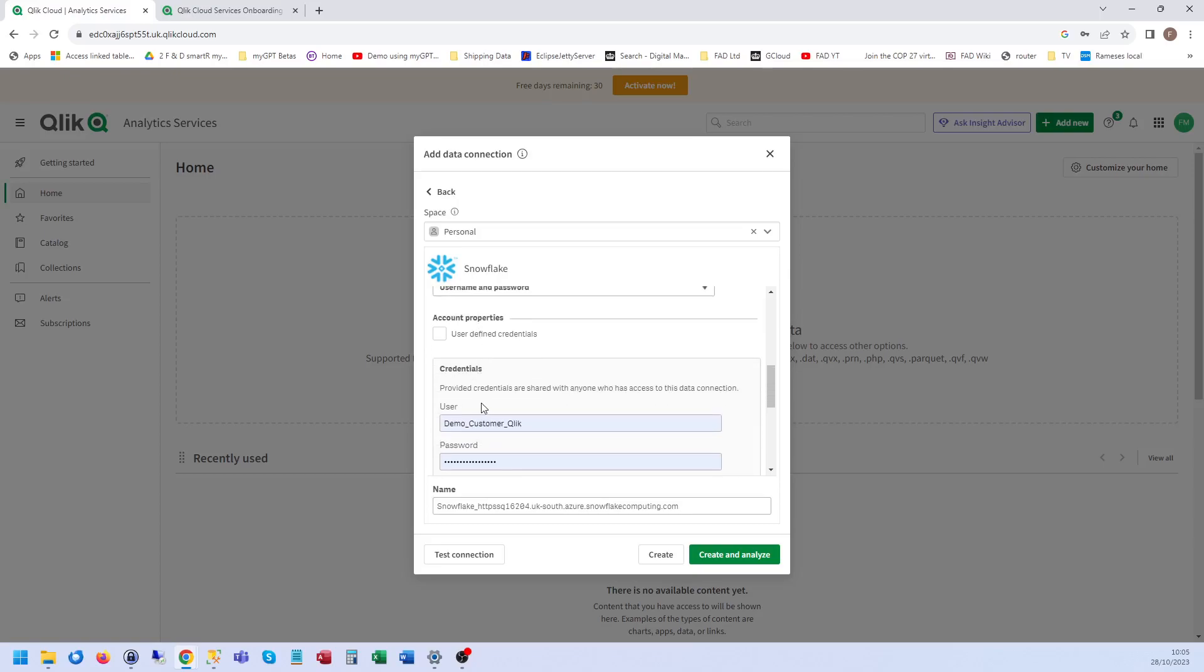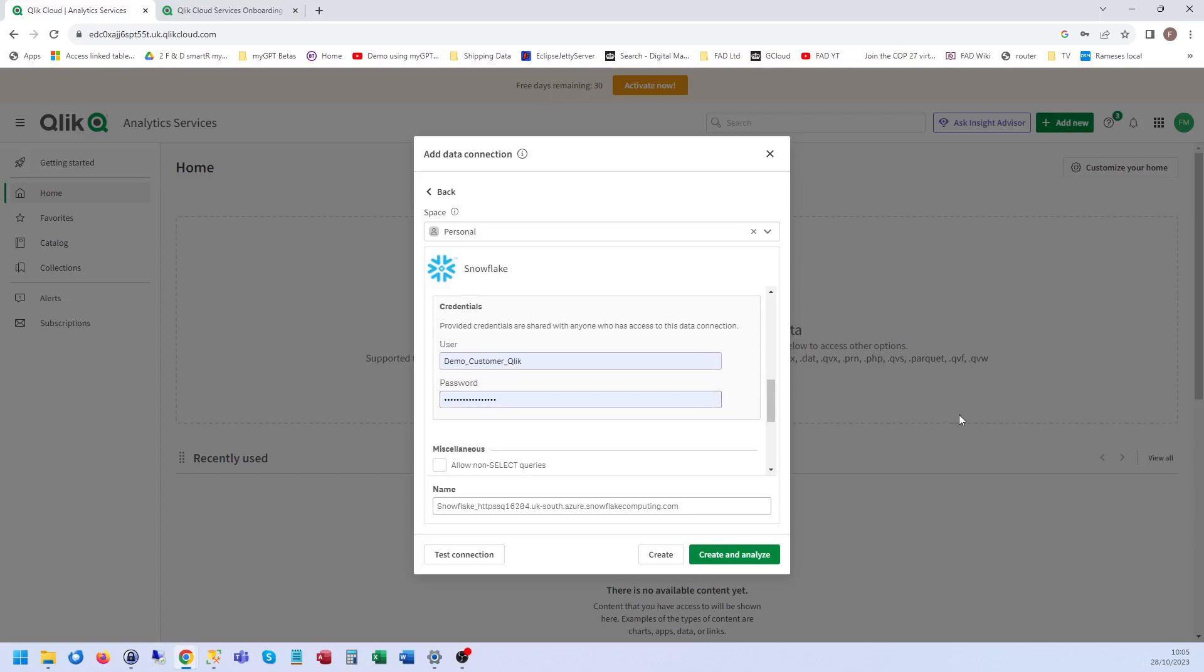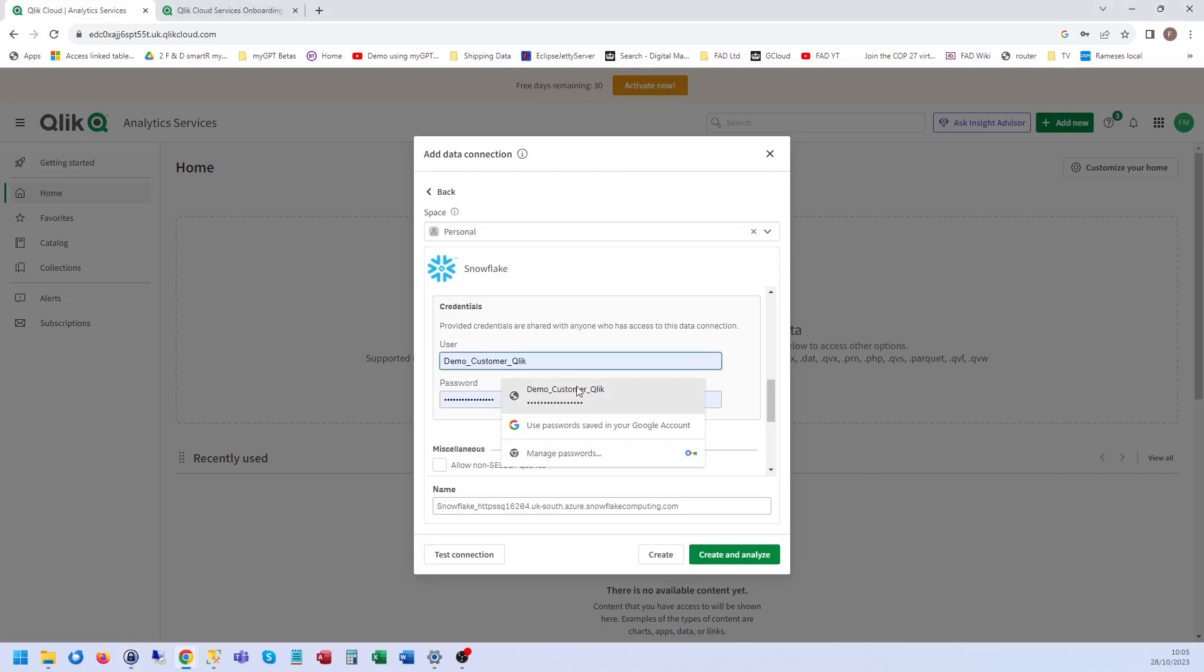And then the username and password. So that'll be your username and password you set up when you created your Snowflake account. I'm going to put mine in of course for the demo.